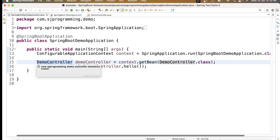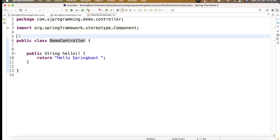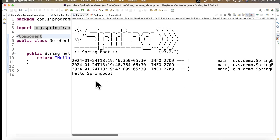We're getting this exception because we didn't add the @Component annotation. In the main method we're asking Spring to get the bean for DemoController, but this class is not annotated with @Component, so it's not eligible for auto-scanning or auto-detection. The bean will not be created. If we add @Component back and rerun, we get the output perfectly — 'Hello Spring Boot'.